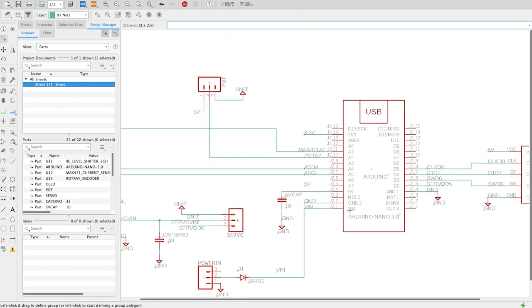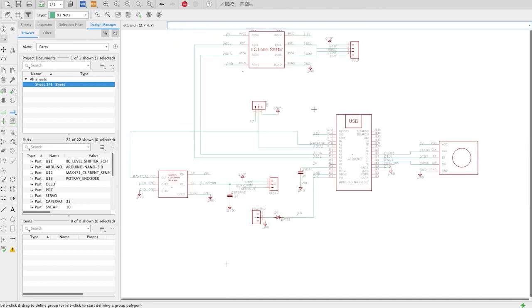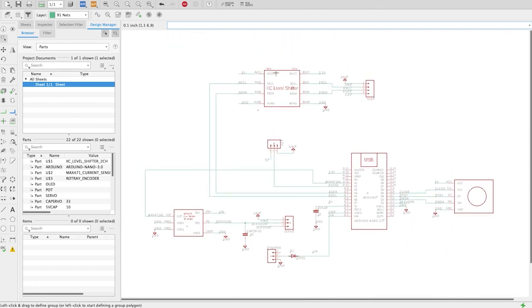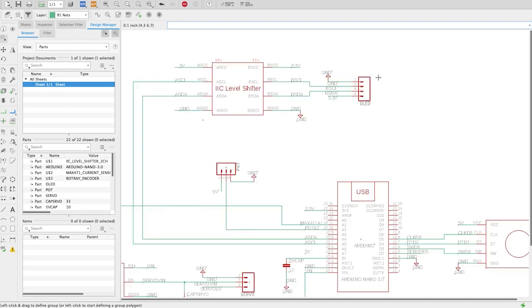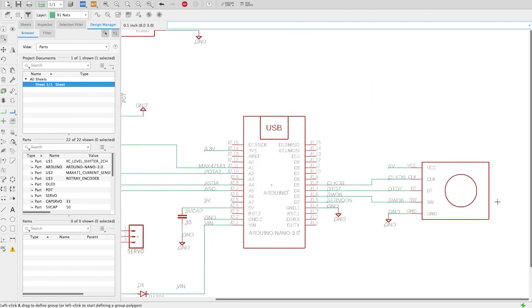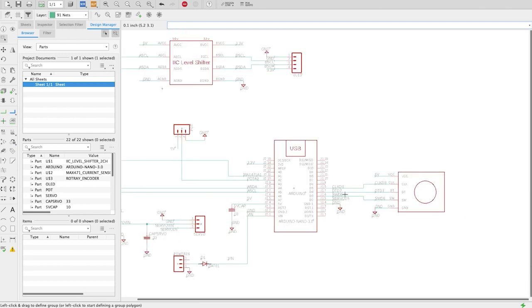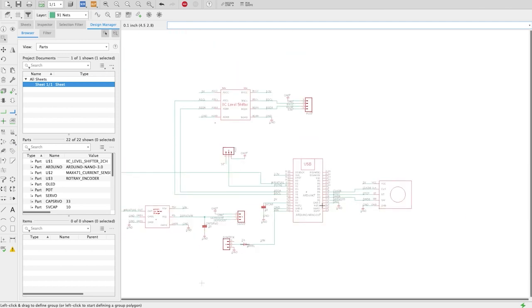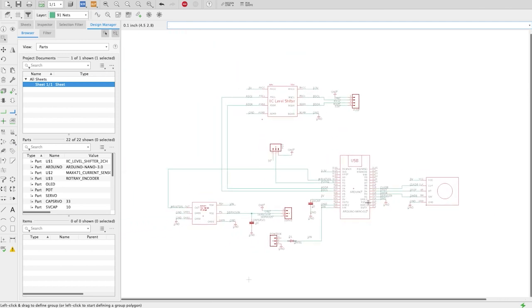I use the onboard 3.3 volt regulator to power on this level shifter that I decided to use in that circuit. The level shifter allows me to communicate with the OLED display using 3.3 volts and I have my rotary encoder right here connected to the Arduino and this is about it. It's a quite simple circuit.